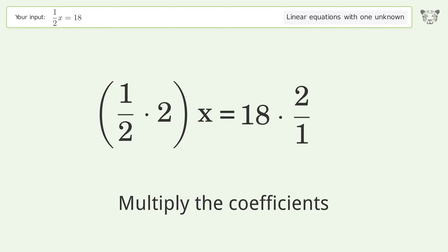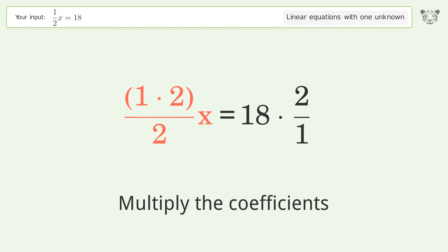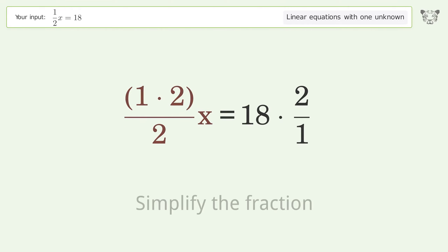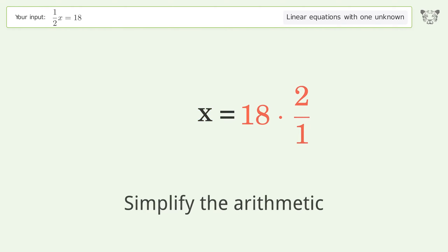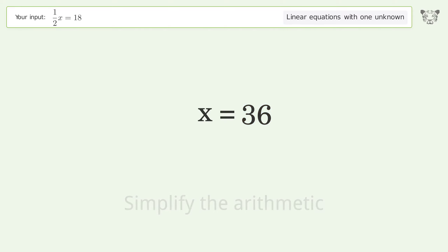Multiply the coefficients, simplify the fraction, then simplify the arithmetic. And so the final result is x equals 36.